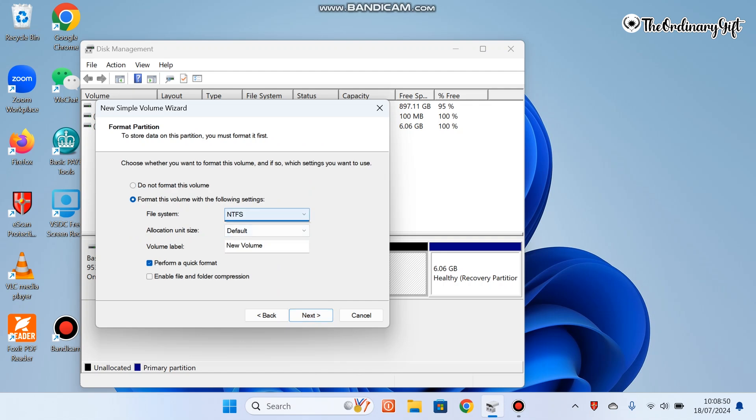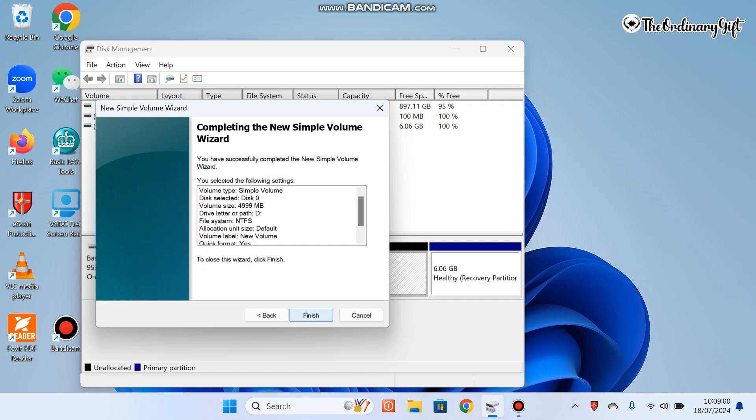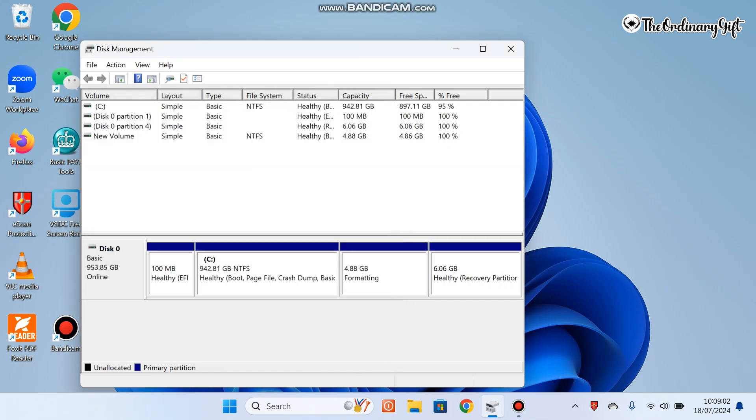We already have this. Please do not select FAT32, you need to leave it as it is. I click Next, you click Finish. You see our new volume has been created for us.